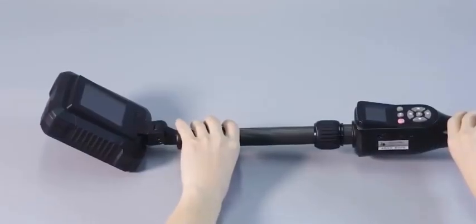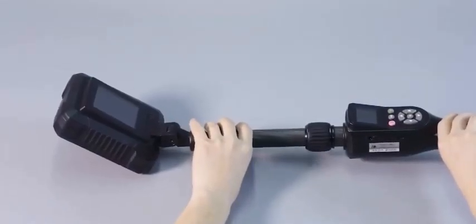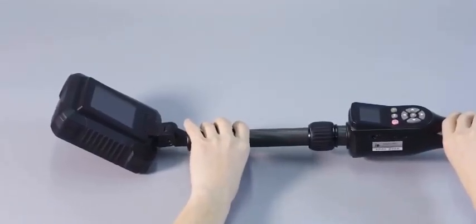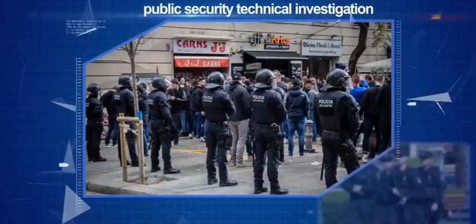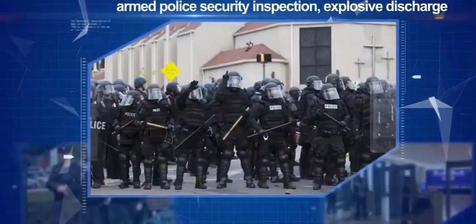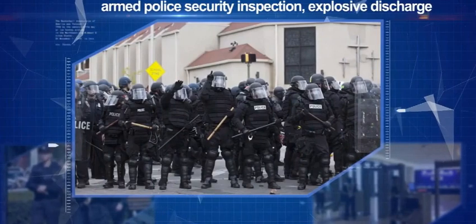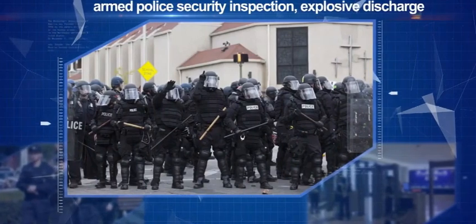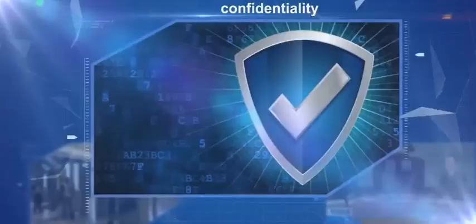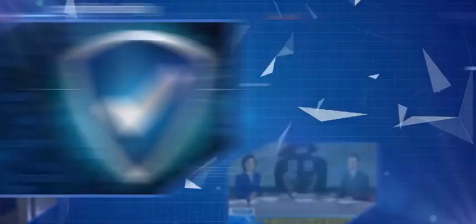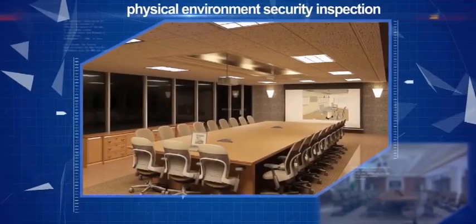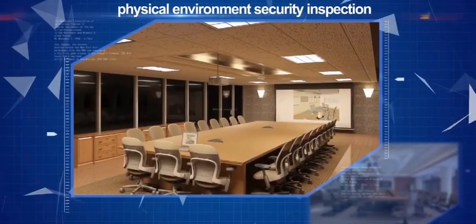Bomb initiation device and other electronic products. It is a necessary equipment for public security technical investigation, armed police security inspection and explosive elimination, confidentiality and physical environment security inspection.